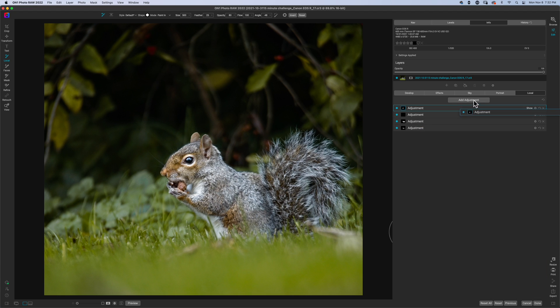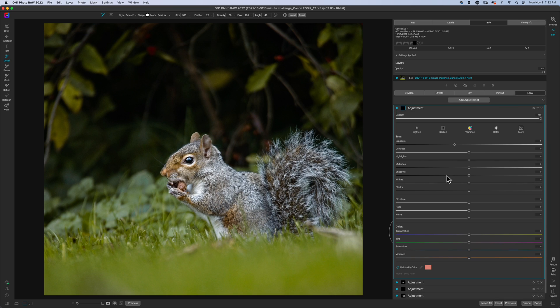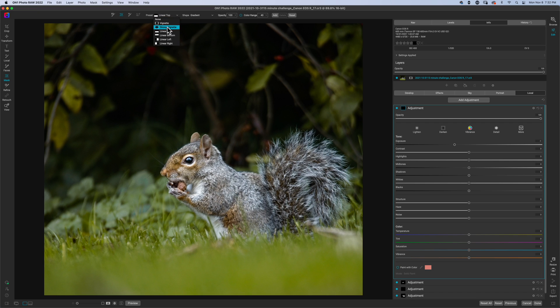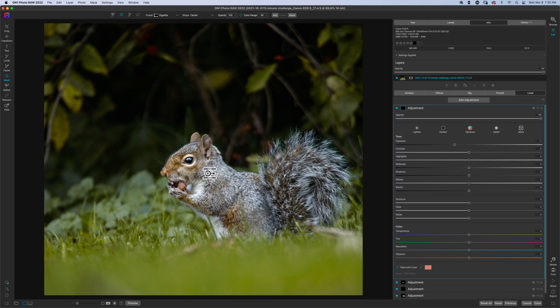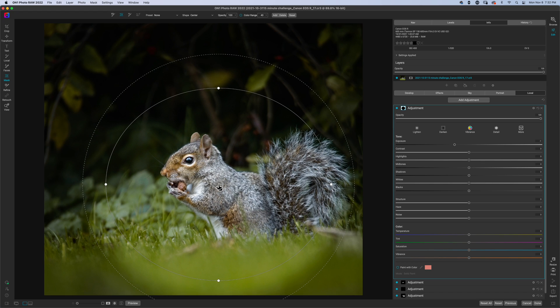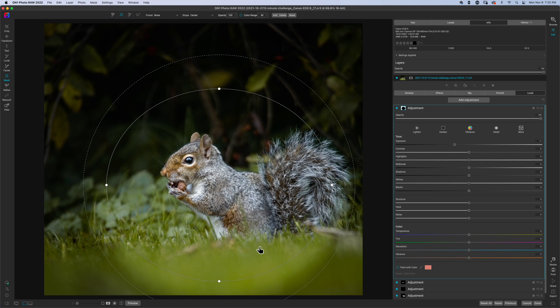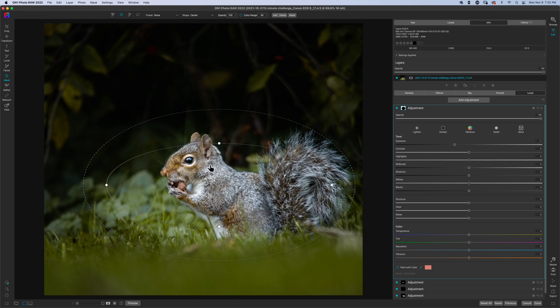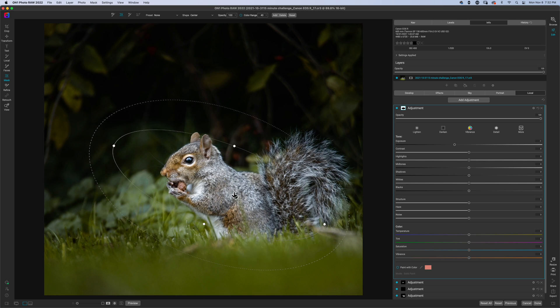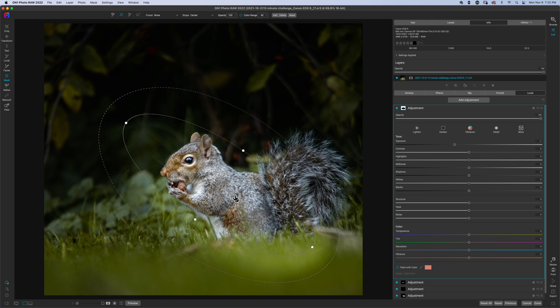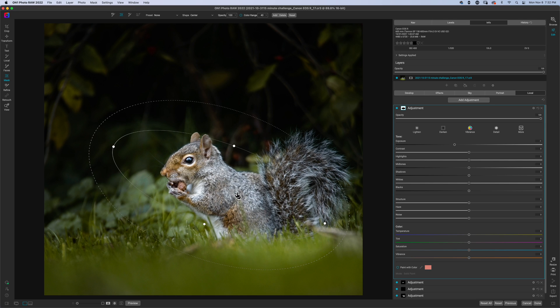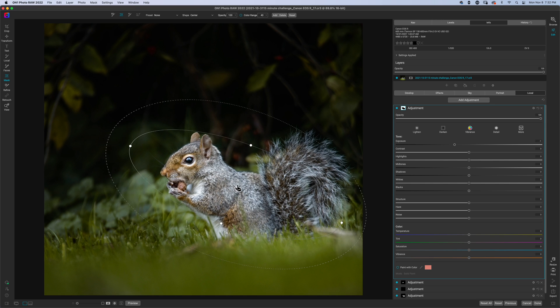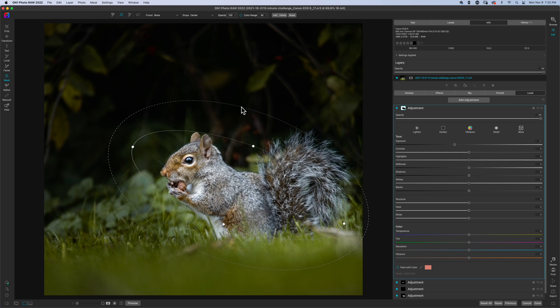Now we're going to throw in a vignette. And the way I like to make my vignettes is by using the radio filters. Come on, catch up with me computer. Okay. And then I'm just going to drag this out a bit.